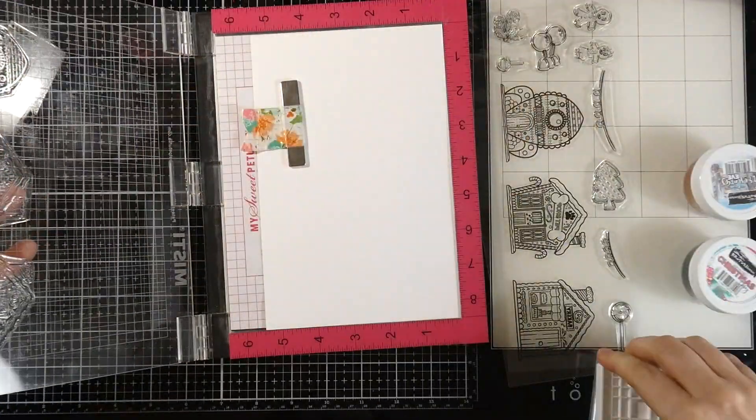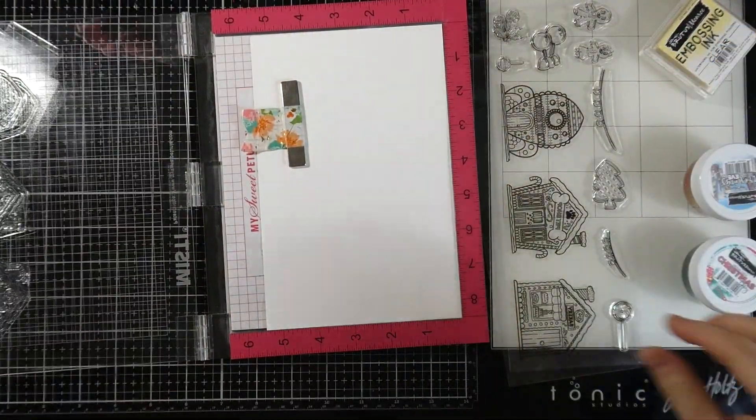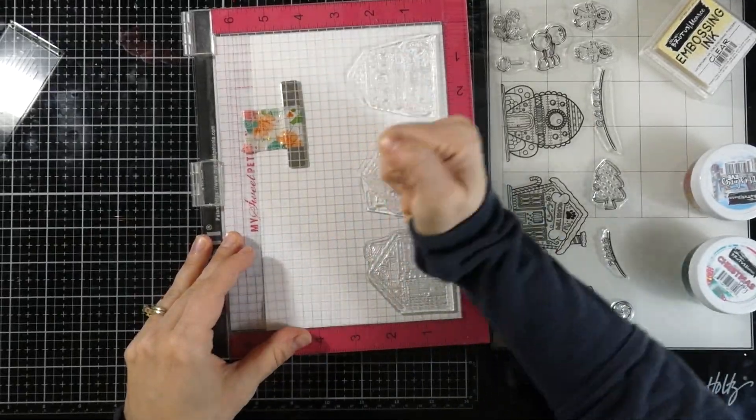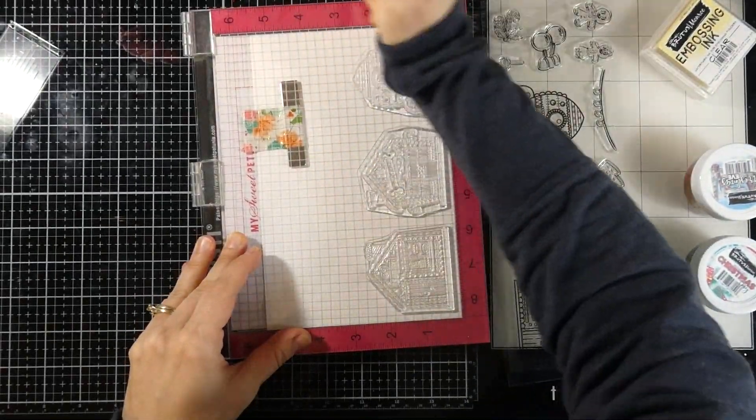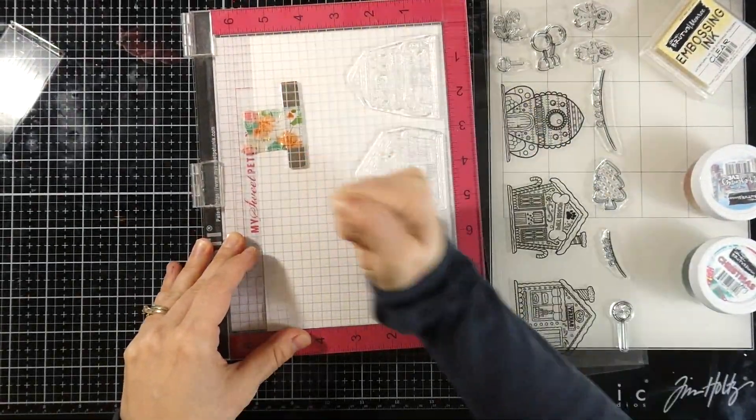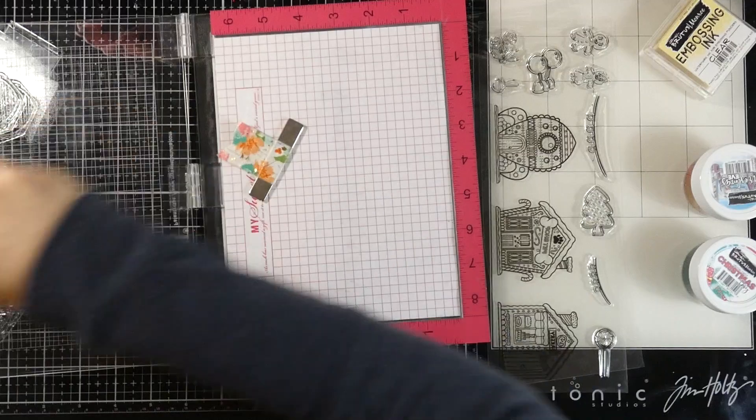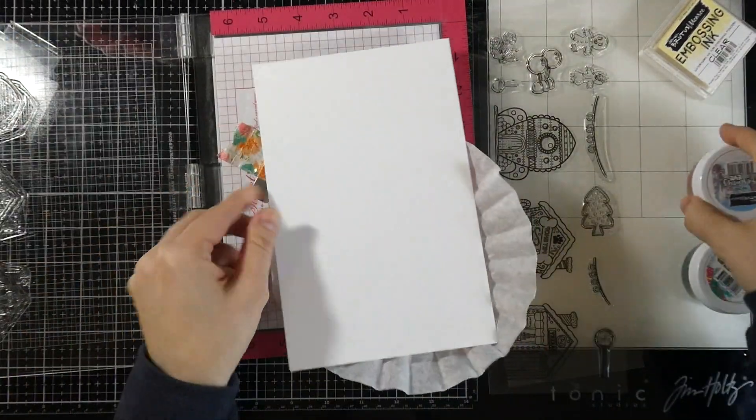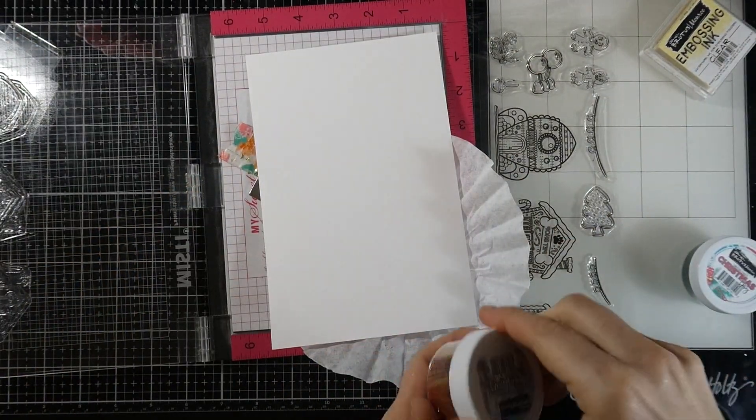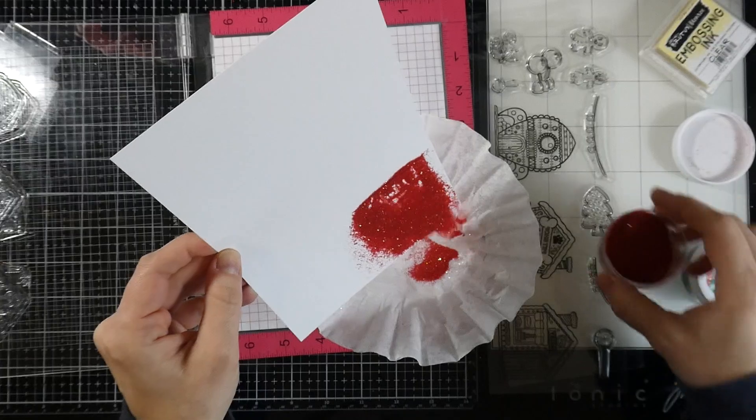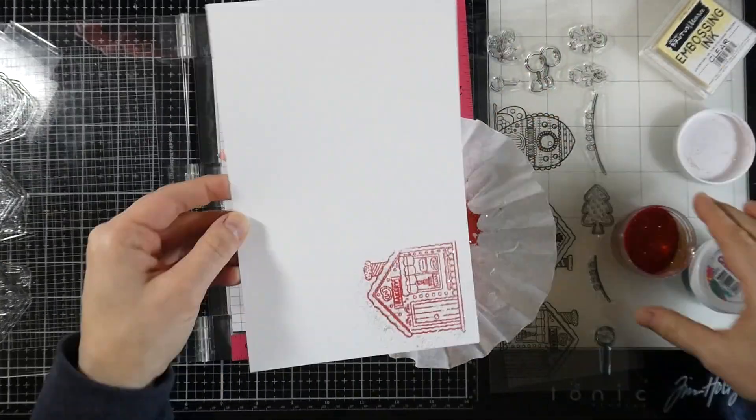Each of these pieces of cardstock I trimmed down to five and a half inches by eight and a half inches. I was able to get six on each sheet of paper. Here I'm going to cover this one with our Christmas Eve, and I shook it up really good to make sure the gold glitter would get distributed evenly.